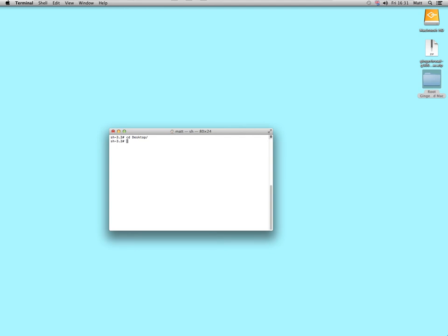So I'm now on the desktop. If you want to find out where you are, type in PWD, which means print working directory, that means tell me the directory I'm working in. I'm now in users map desktop.